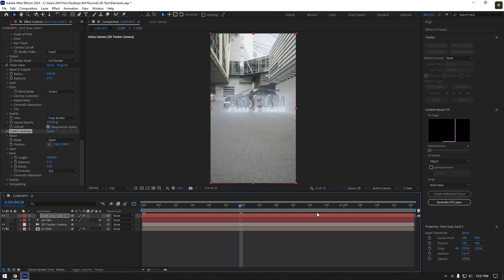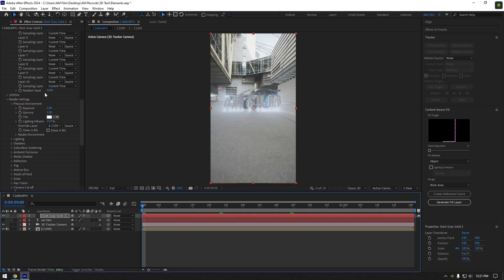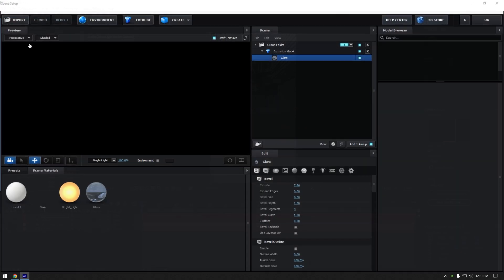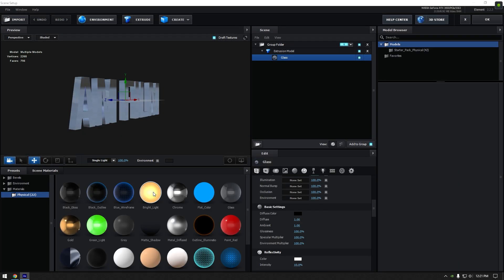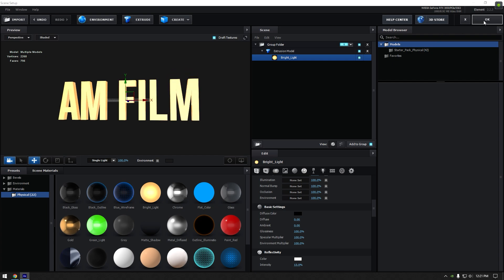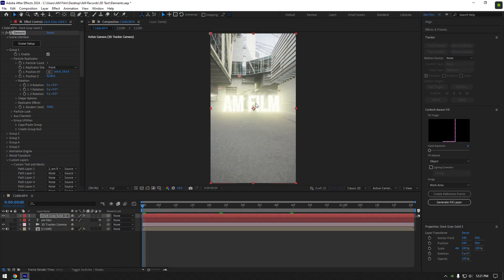For example, if you are not happy with the text color, you can always go back to element 3D window and make changes. I will change my text color to golden 1 or bright light. That looks better in my case.